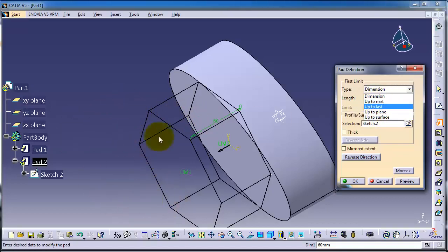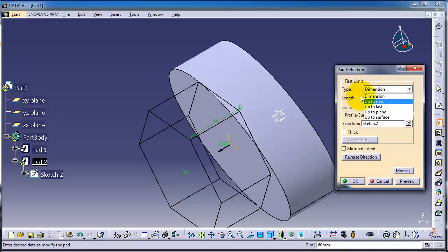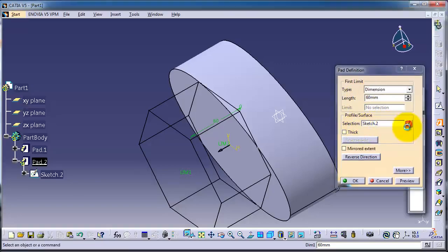It's going to extrude up to that or if there is a plane or a surface. We're going to cover these types in the practical section and examples which we're going to upload. So let's choose Dimension and here you have your selection.